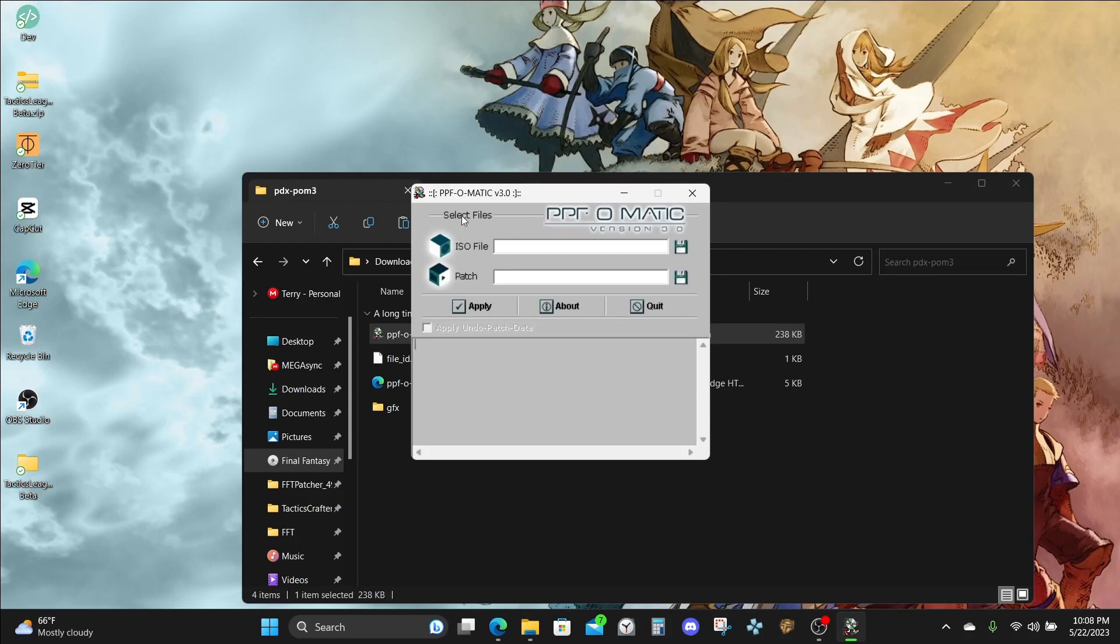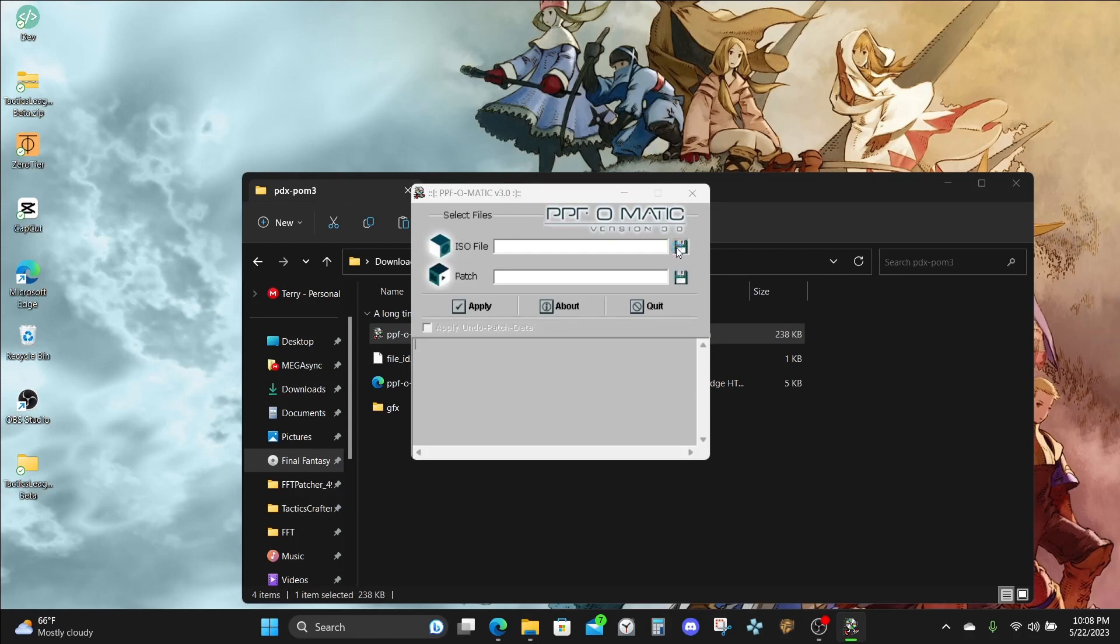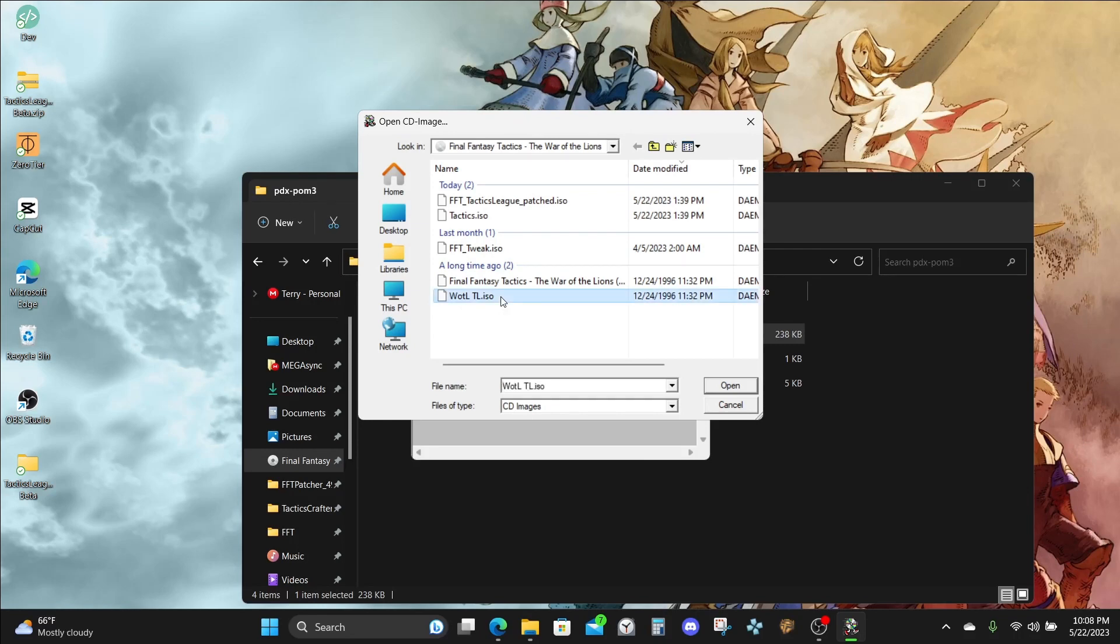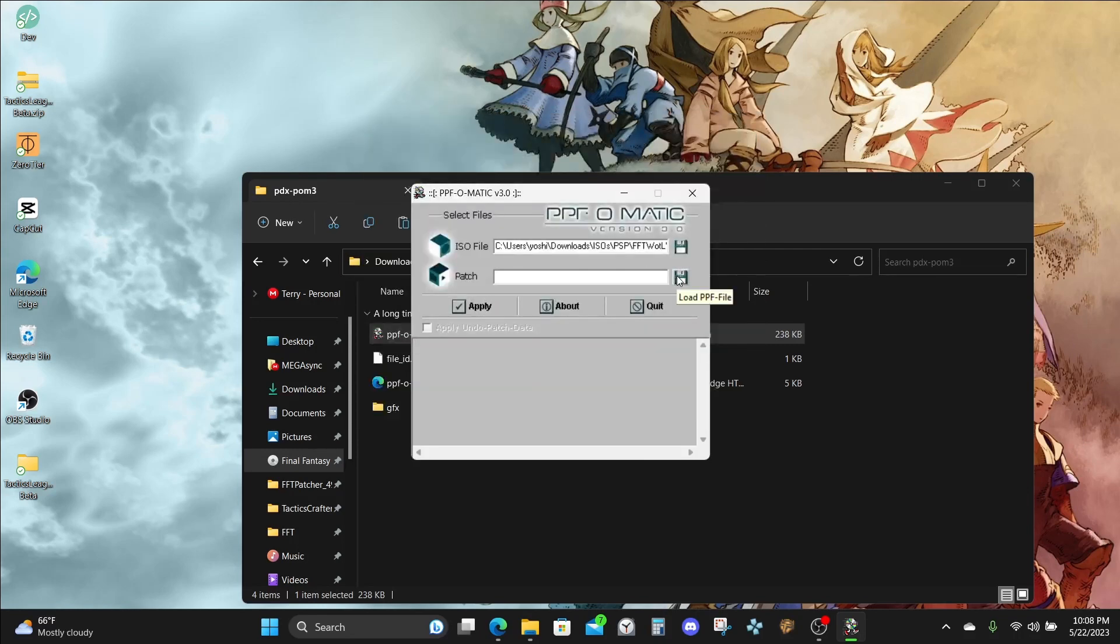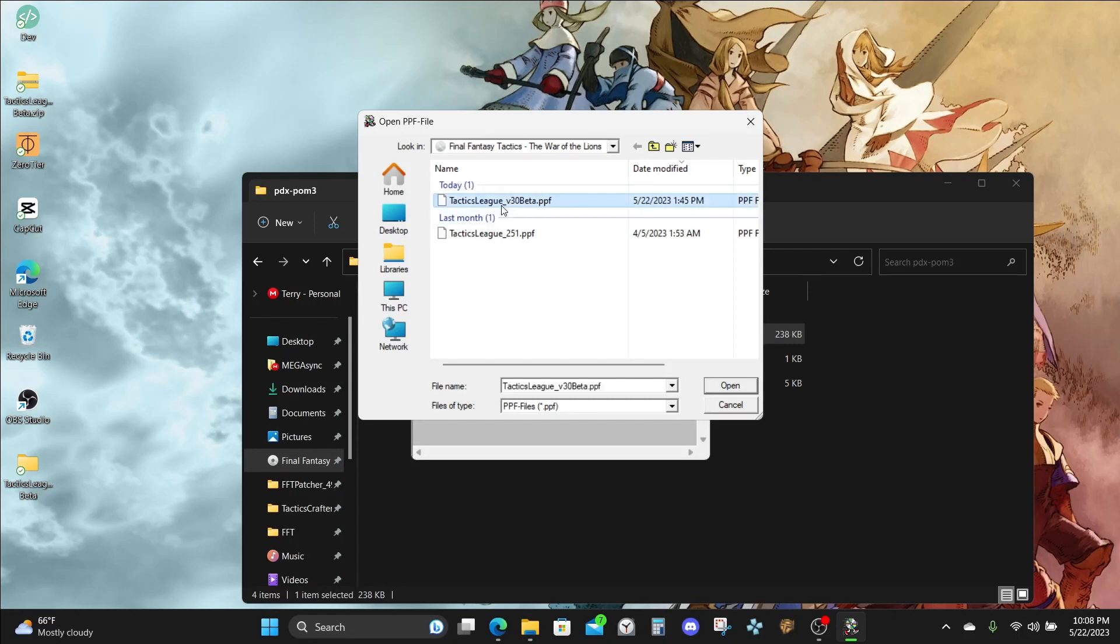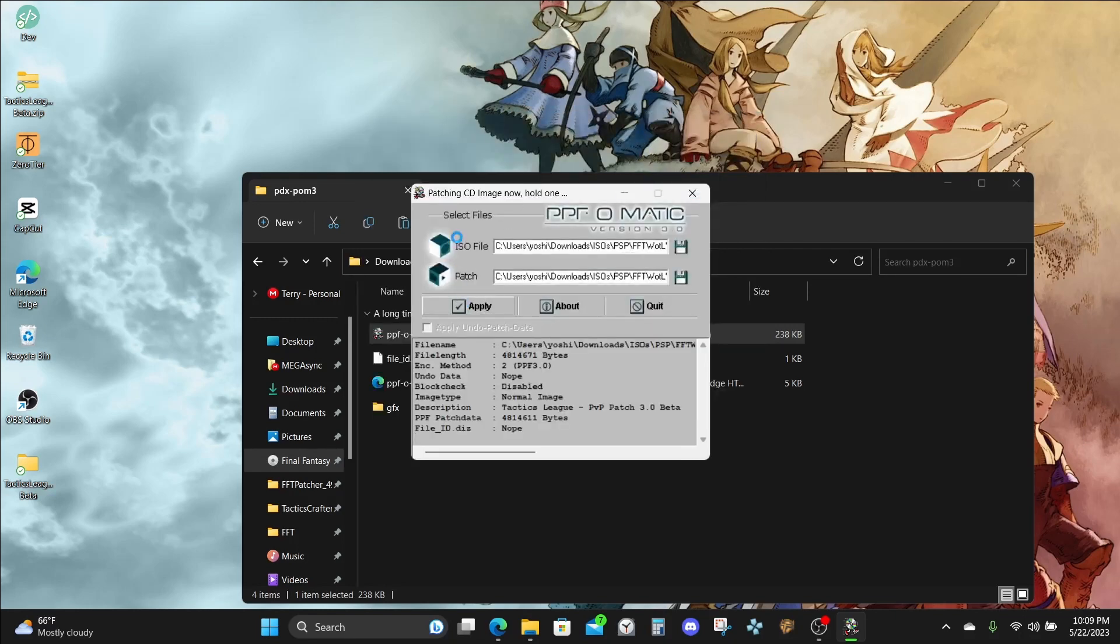Once the tool is loaded, make sure to load your copied ISO that we just carried over a moment ago, and also load the latest PPF patch from the save data bundle. Once you're ready, click Apply. And that's it. Now this copied ISO has the latest PPF patch updates applied to it, as well as the slowdown fix.